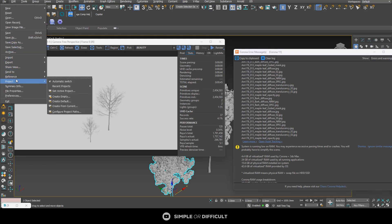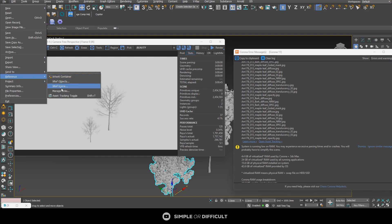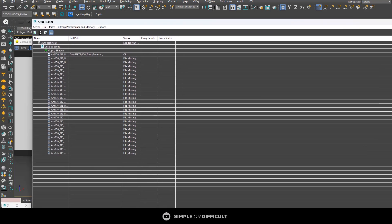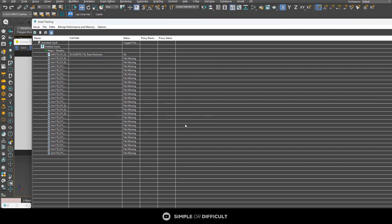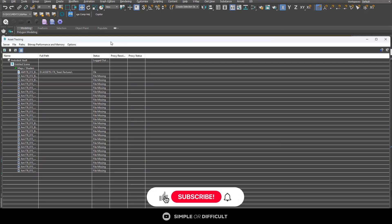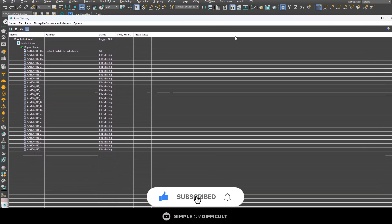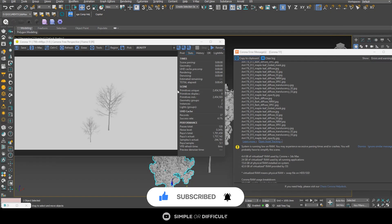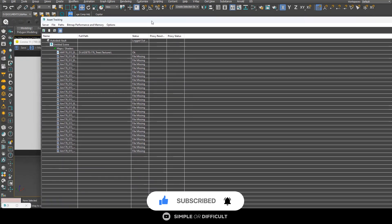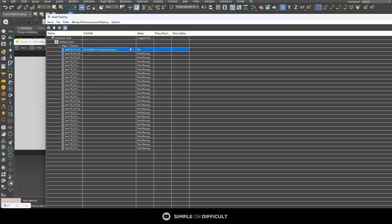Let me show you where it is. Go to File, and you'll see Asset Tracking under Reference. Click on it and something like this will come out. Always refresh it — you can click the refresh button, right-click and refresh, or just hit Shift+T on your keyboard. All of these will bring you into the same Asset Tracking window.